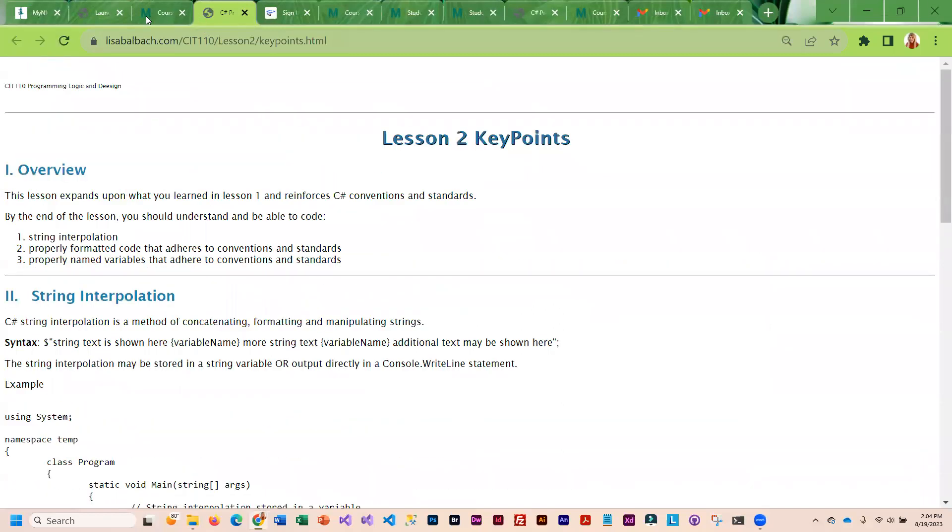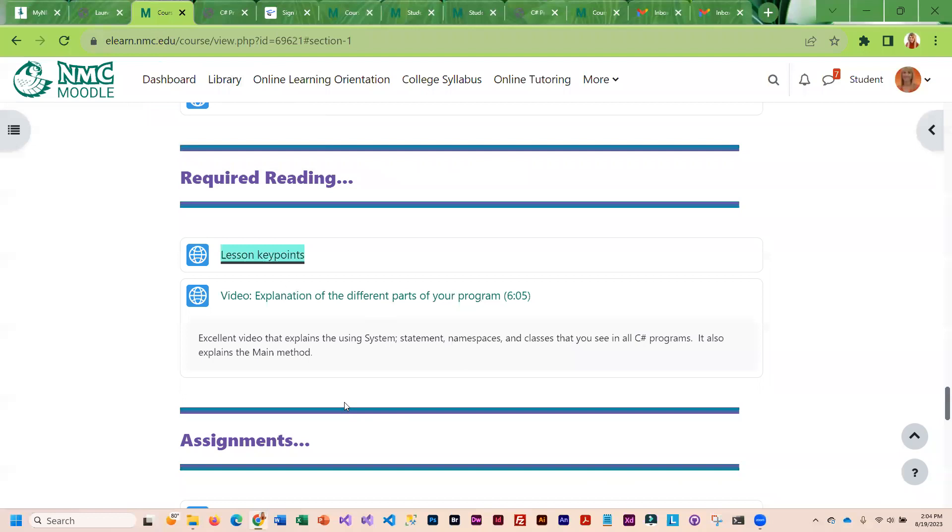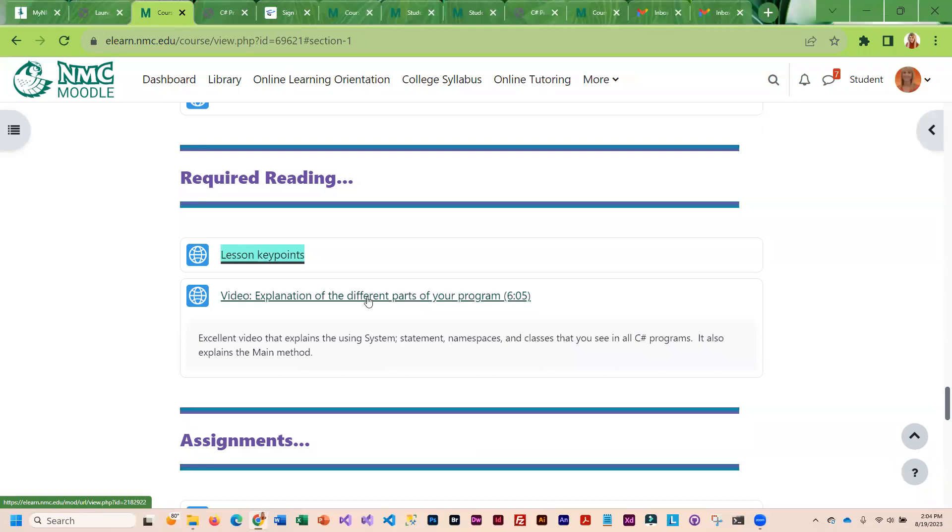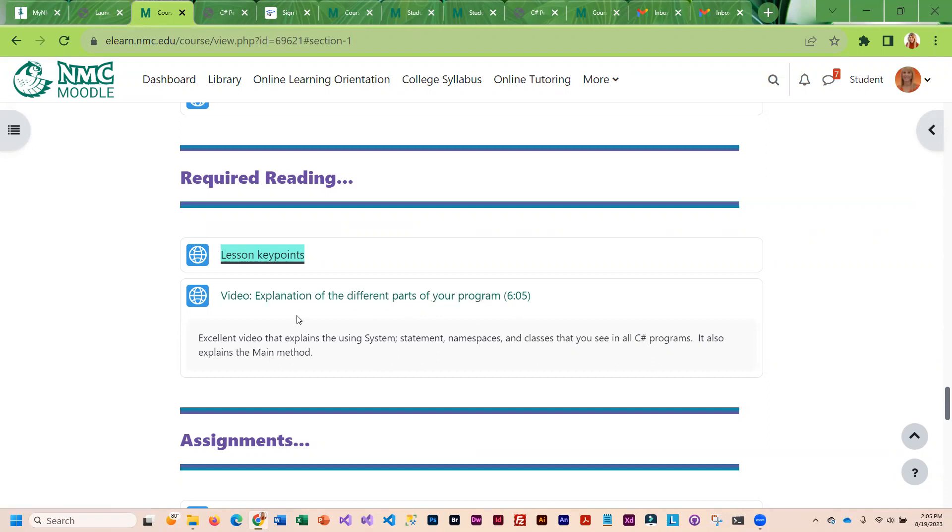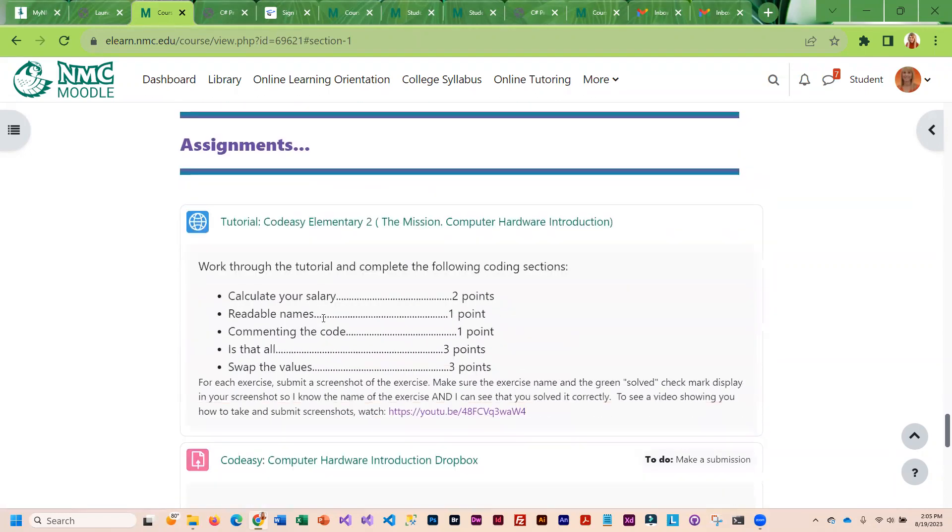You'll see this one is super short. At this point, it is important that you guys understand the different parts of your program. So, I would like you to watch this video. It's a Microsoft video and it's excellent. It's short and it will basically give you an idea of the different sections of your C Sharp program and what they do.